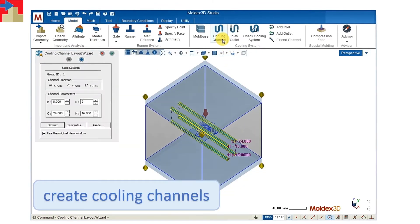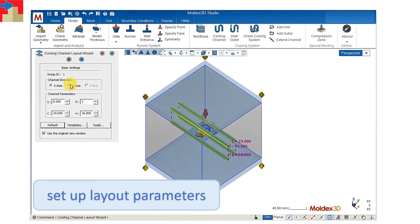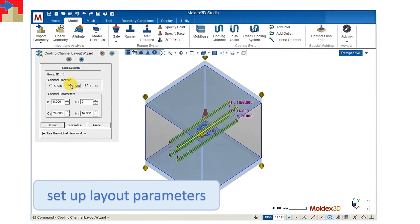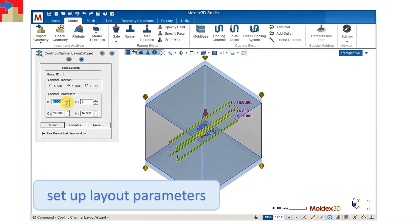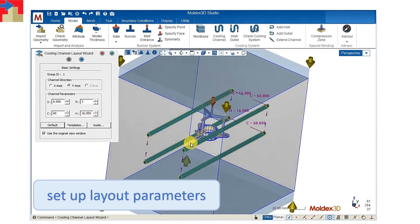And then we will create the cooling channel. Also we can change the layout by these parameters such as the diameter, number of cooling channels, the distance between each cooling channel.